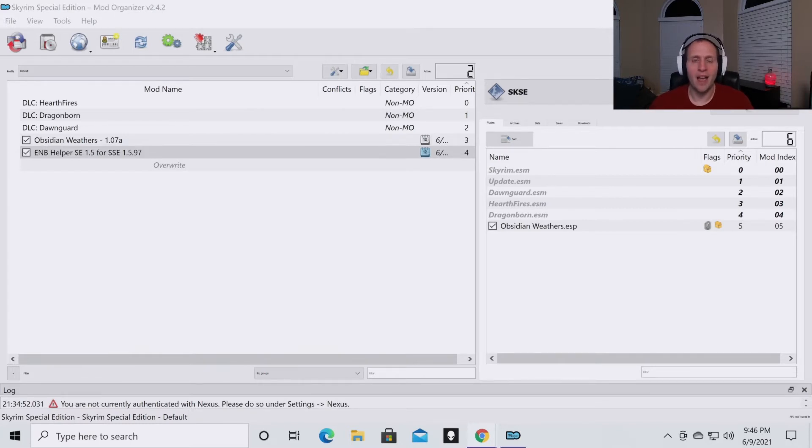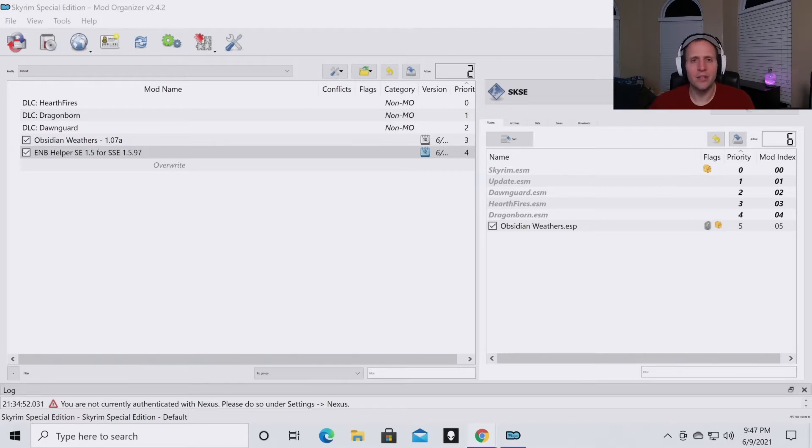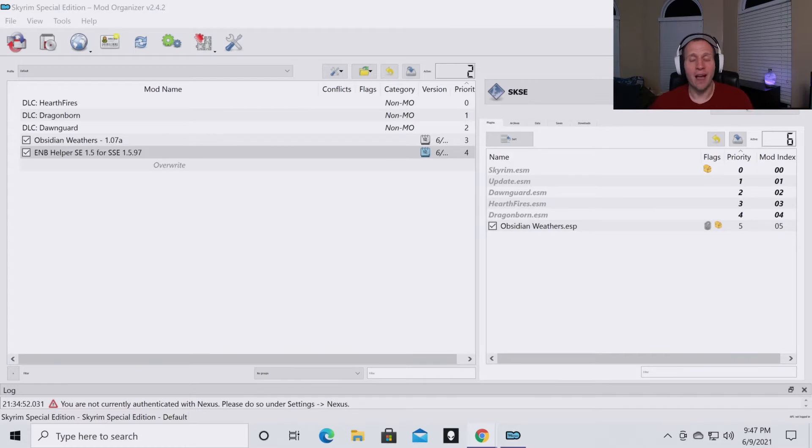One, you have Mod Organizer 2 installed. Two, you have SSE Edit installed and added to your Mod Organizer 2 dropdown list. And you have the game installed.